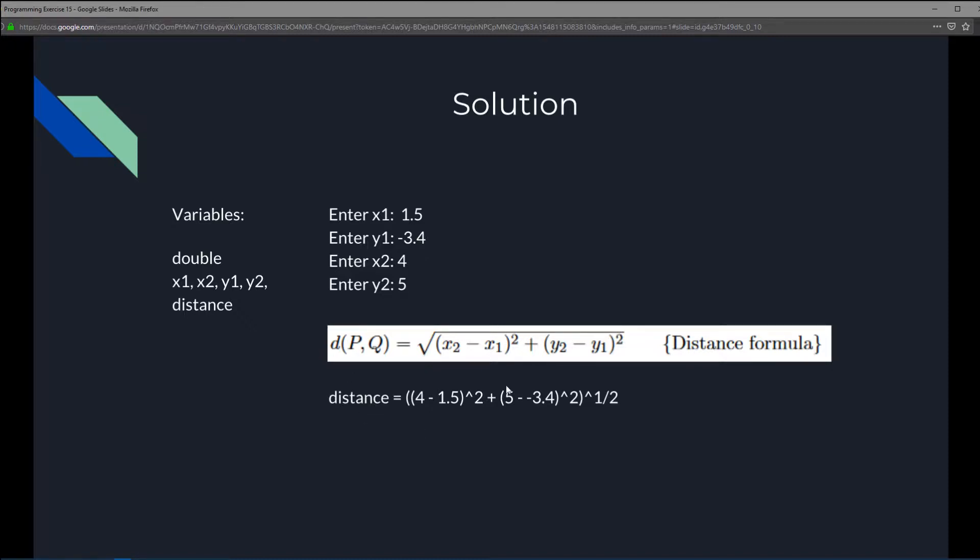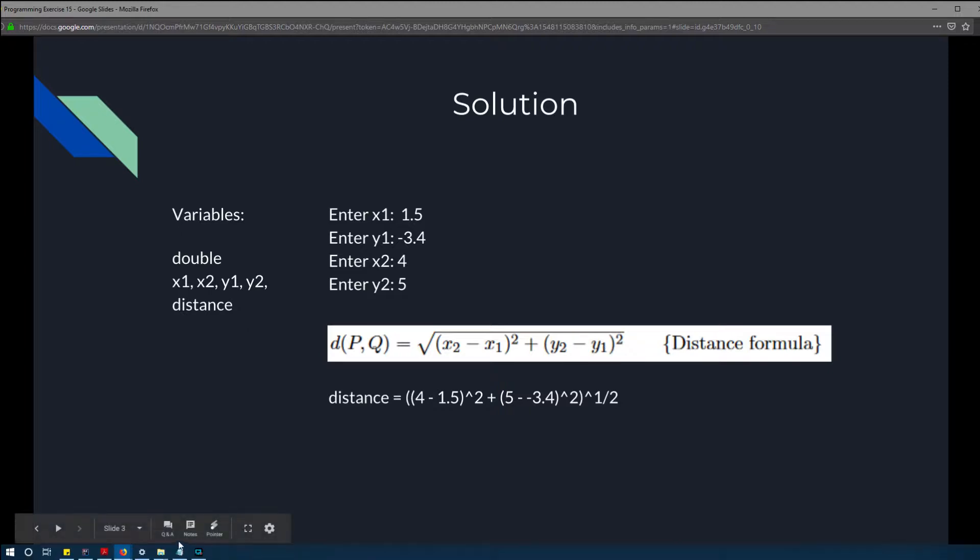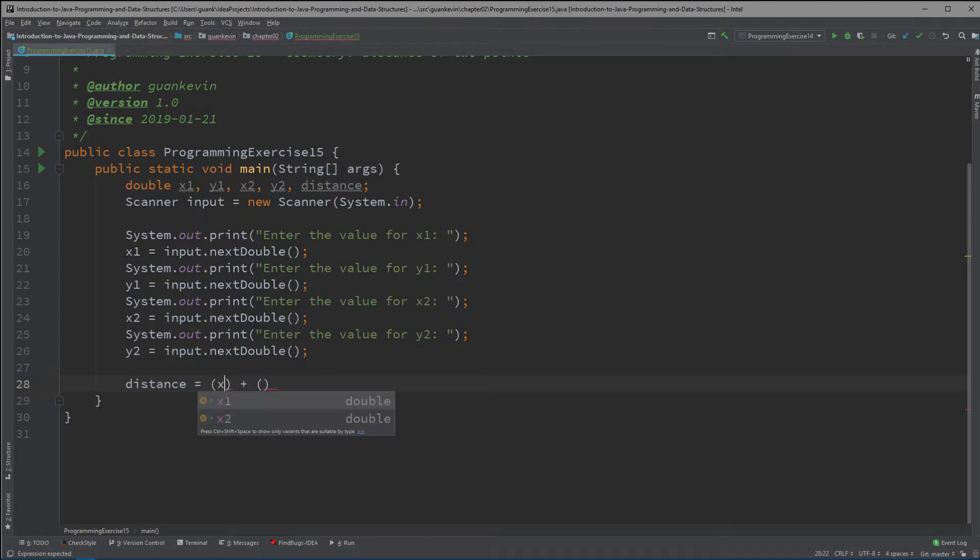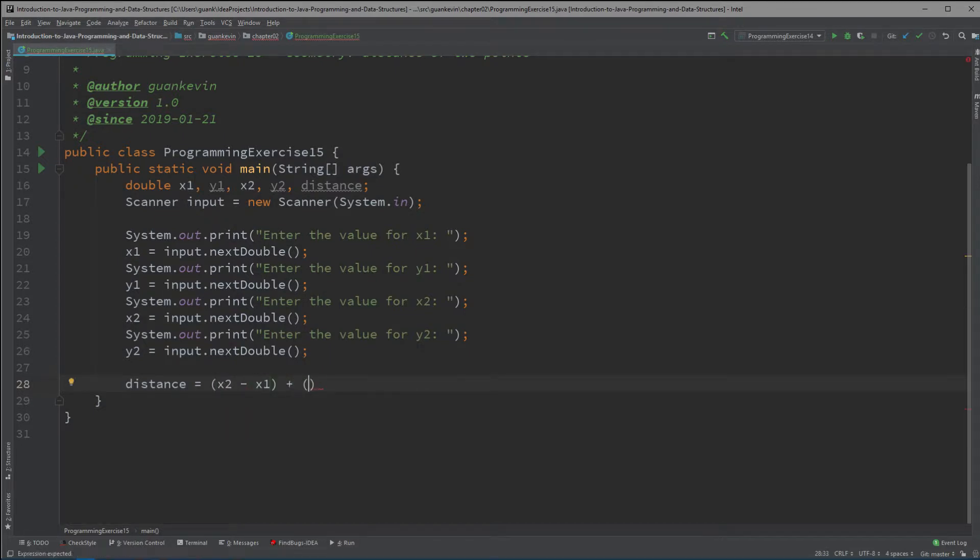So first let's do the simple stuff x2 minus x1 and y2 minus y1. Let's write that out first. So basically this one is x2 minus x1 and then this right here is y2 minus y1.